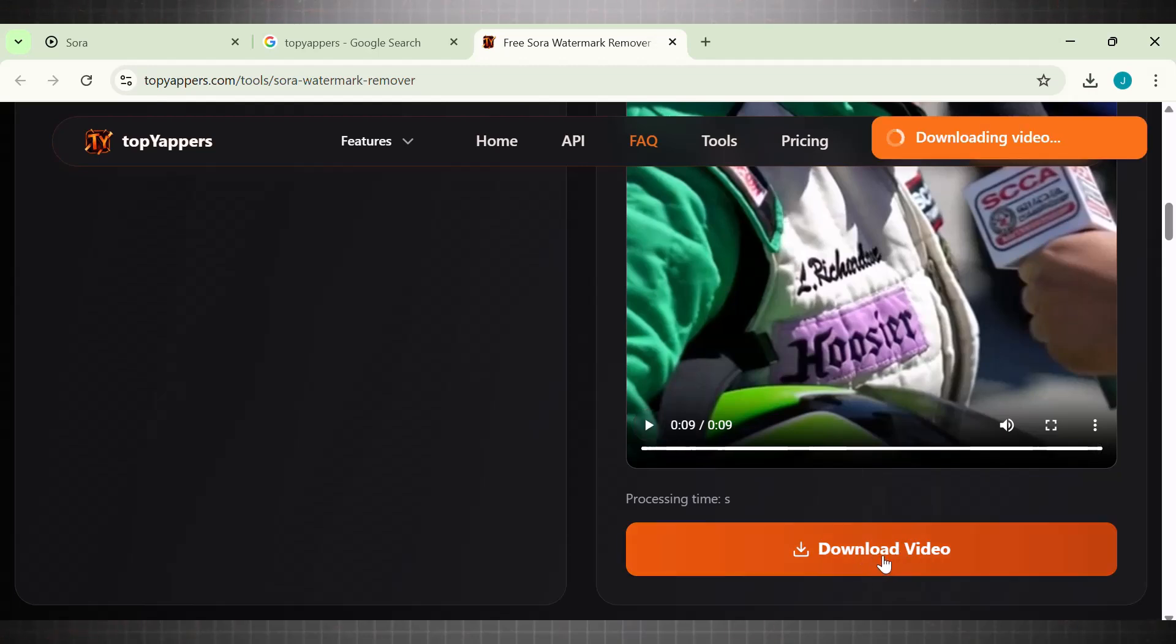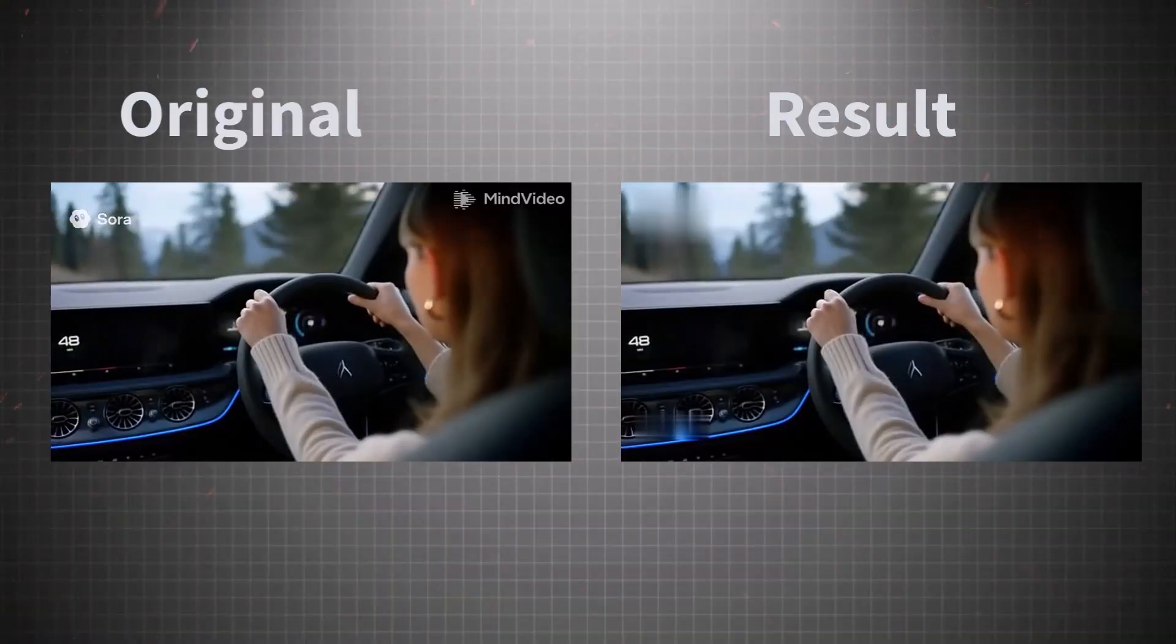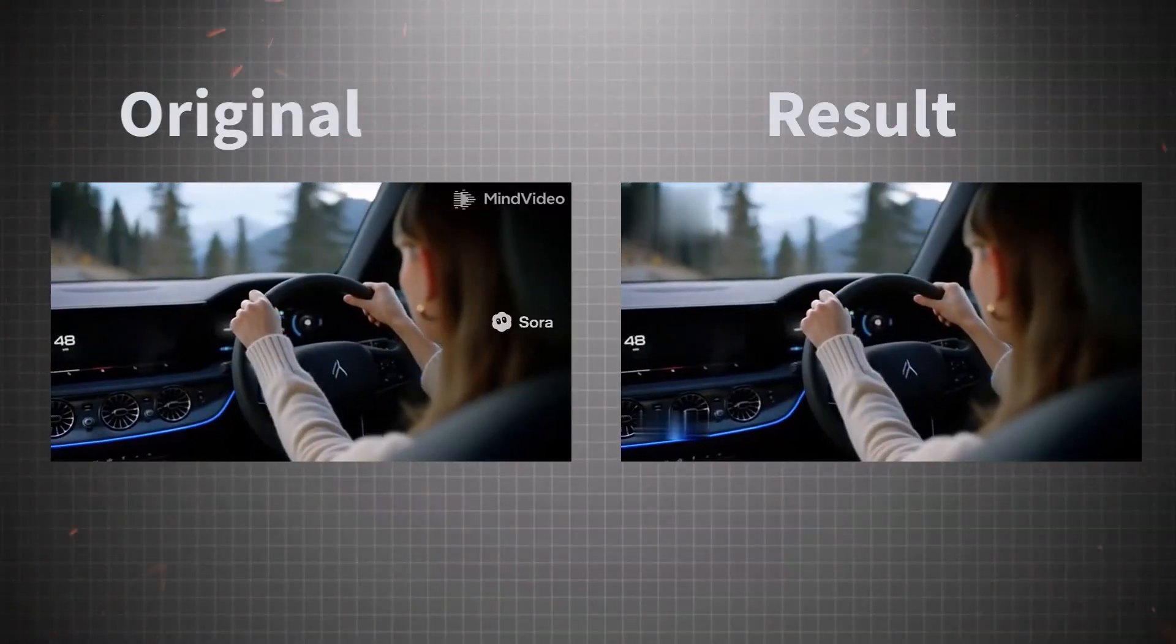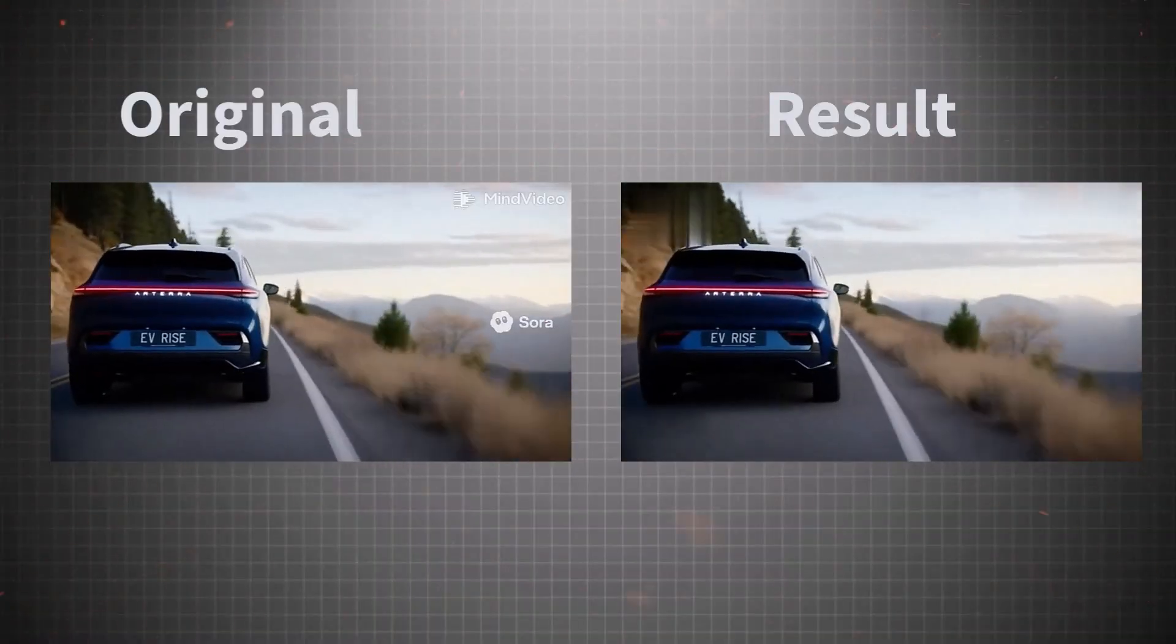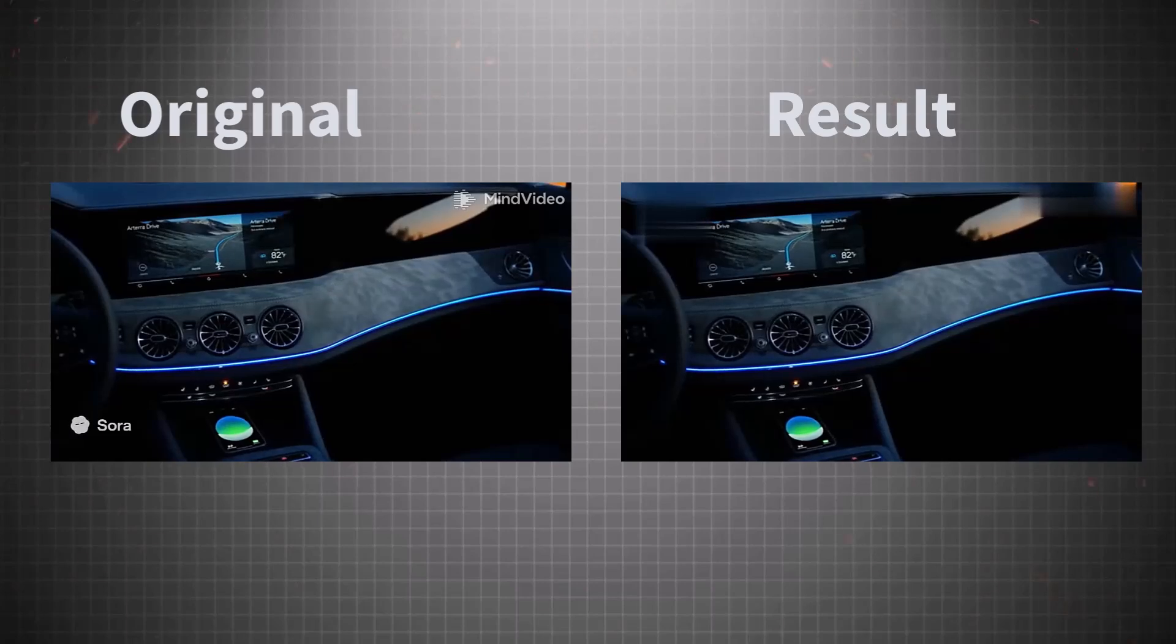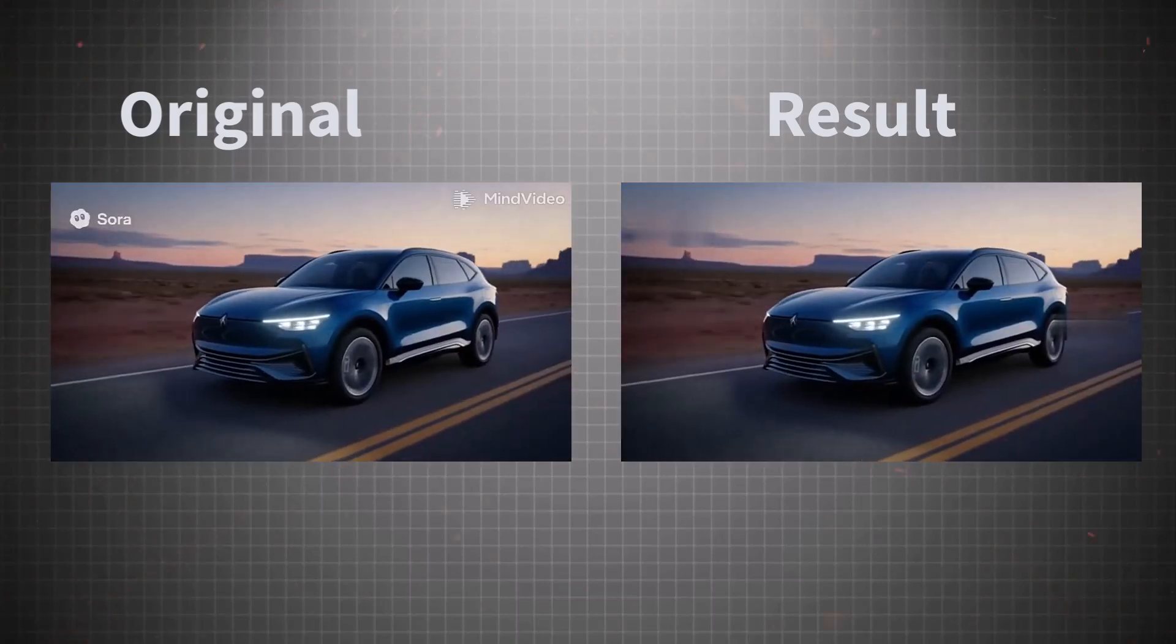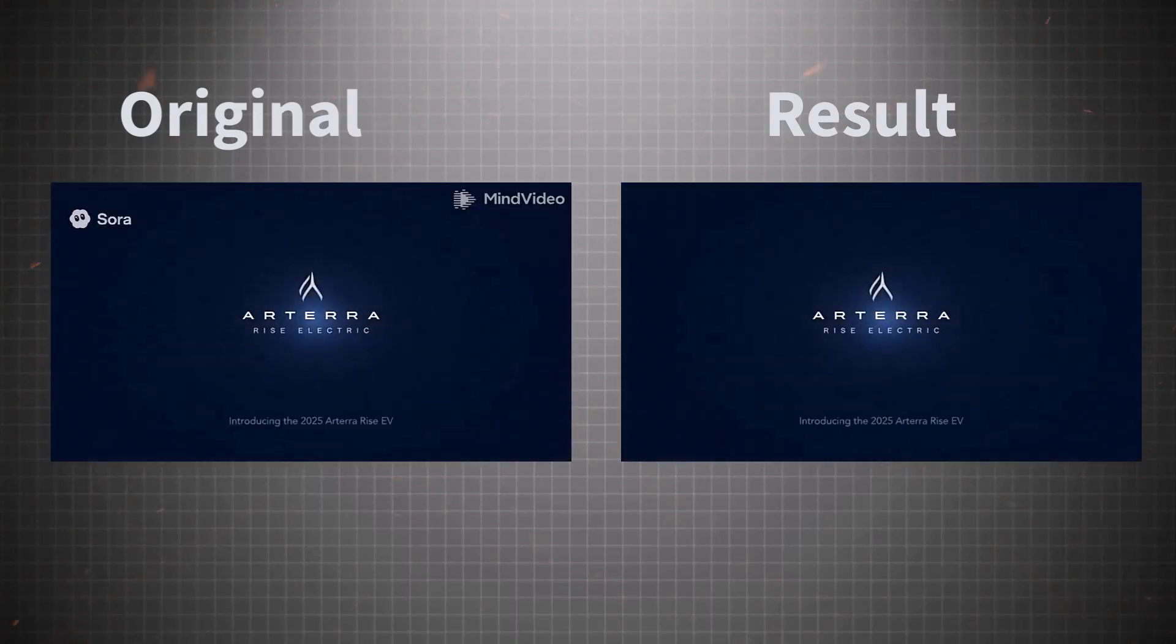Here are all the results with original videos. Meet the all-new TerraRise EV. Power that moves in near silence. Intelligence that anticipates every curve, and a design meant to turn mountains into moments.